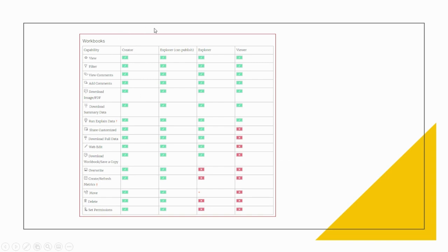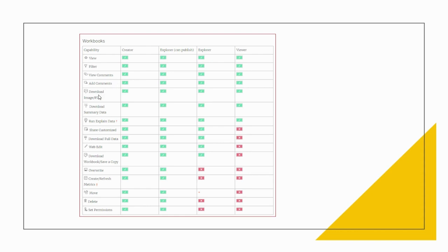Next we have workbook level permissions. Creator will have all the permissions, and Explorer Can Publish also has all the permissions that Creator has access to. However, Explorer has just limited permissions — Explorer can only web edit, and cannot overwrite, cannot refresh metrics, cannot delete, cannot set permissions, and cannot move workbooks from one place to another. Viewer is further restricted — Viewer can view workbooks, filter workbooks, view comments, add comments, and download image or PDF.